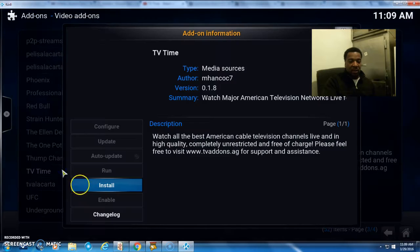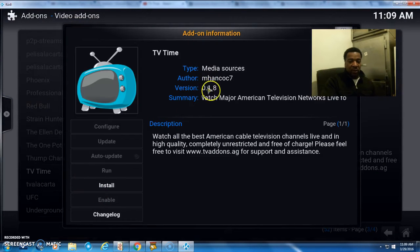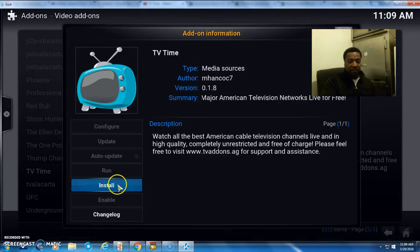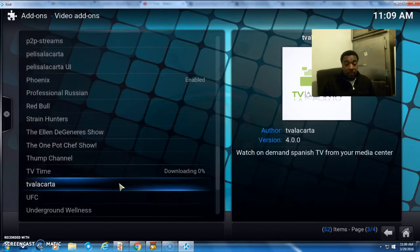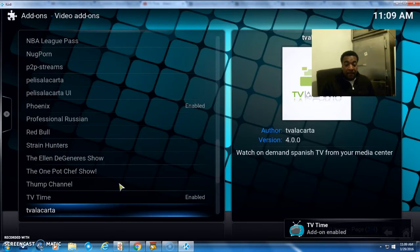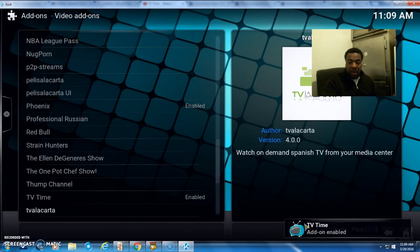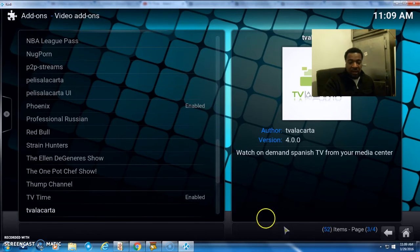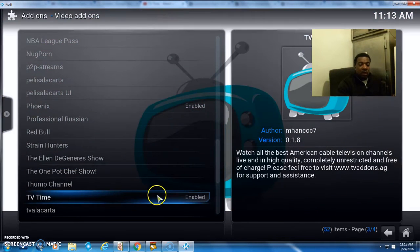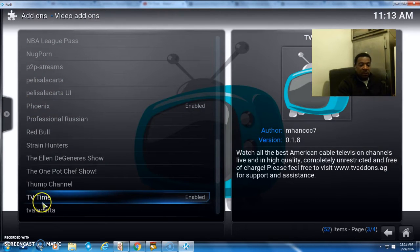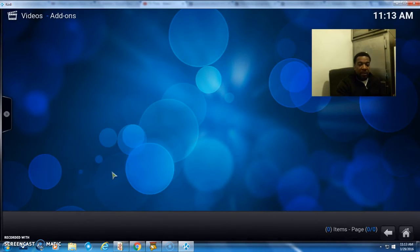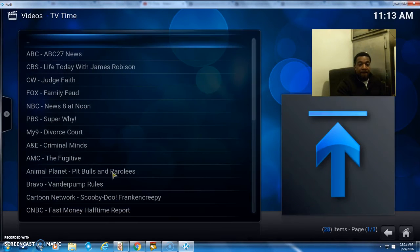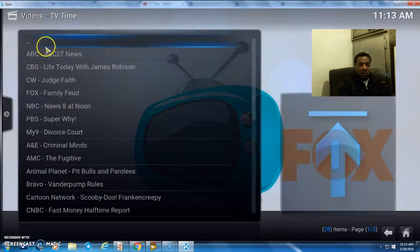Version 0.1.8—let's install it. As you can see in the right-hand corner of your screen, TV add-on enabled. Once it's enabled, you see TV Time right there. Click on that and then click the open button. There you go—all your channels right there.